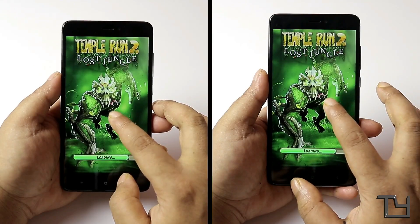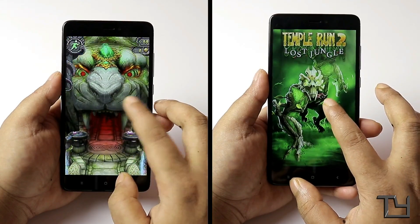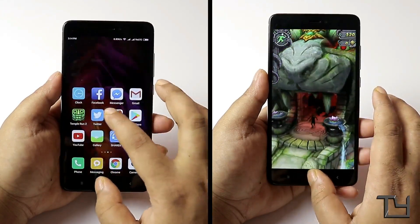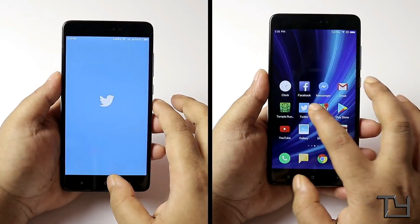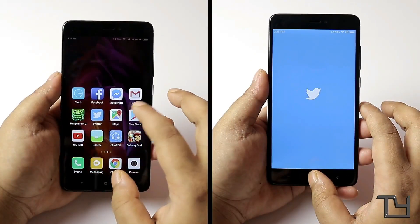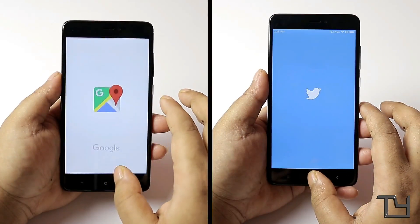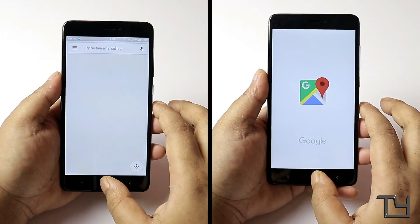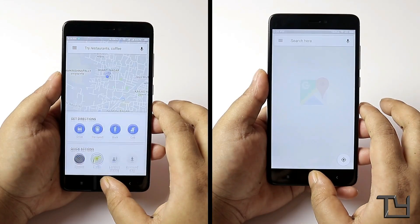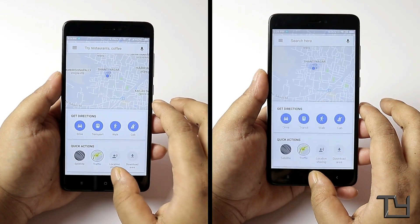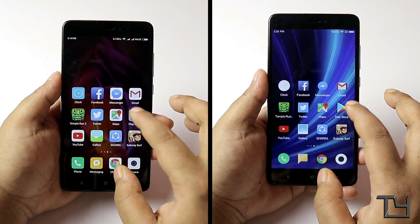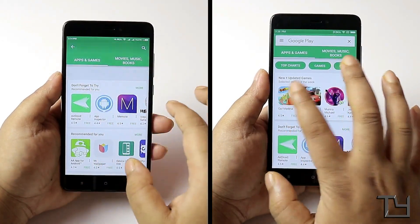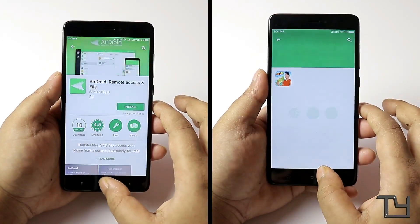Both phones are connected to the same Wi-Fi network, and both have been factory reset. I did manually flash the G apps on the MIUI 9 device. That installation video will be linked in the description box below — make sure to check that as well.